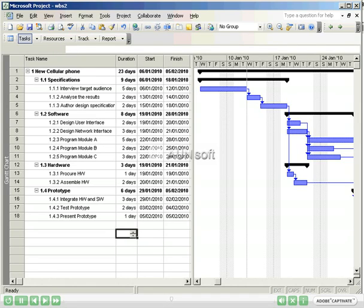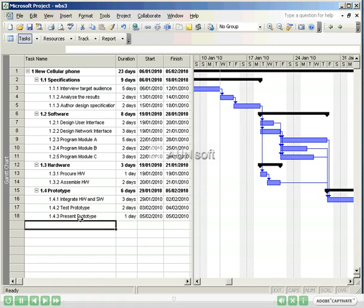We have now finished entering duration for all of our tasks. By entering predecessors and durations, Microsoft Project 2003 has determined the earliest start and end date for each task. This is appropriate for many tasks, but not for all.